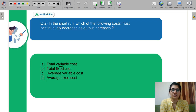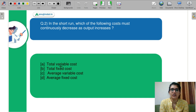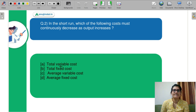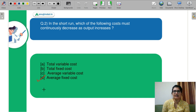Let's discuss the next question. Question 2: In the short run, which of the following costs must continuously decrease as output increases? Options are: A — Total variable cost, B — Total fixed cost, C — Average variable cost, D — Average fixed cost. Please answer in the comment section. The correct answer is D — Average fixed cost.